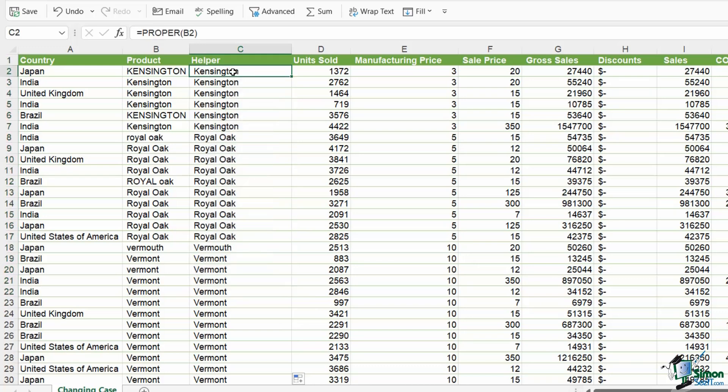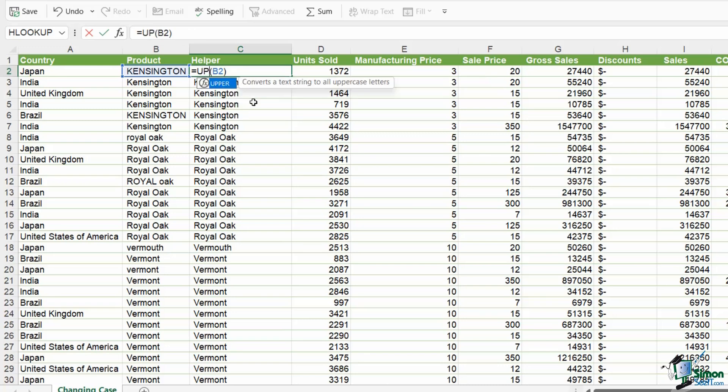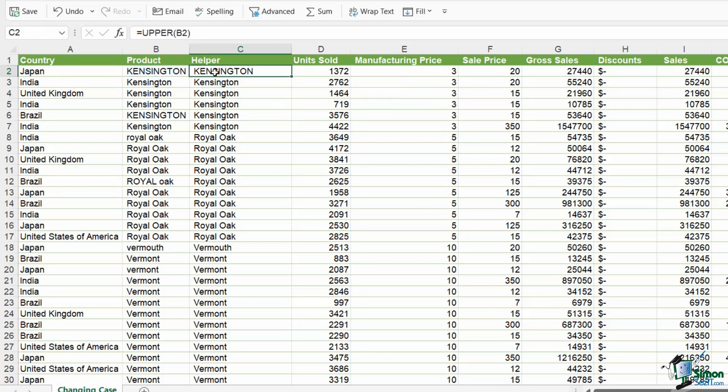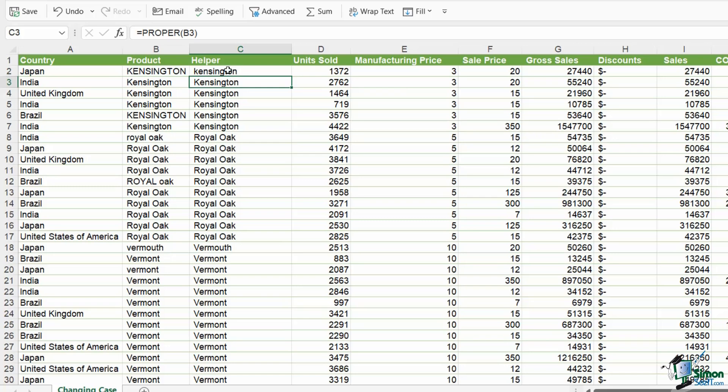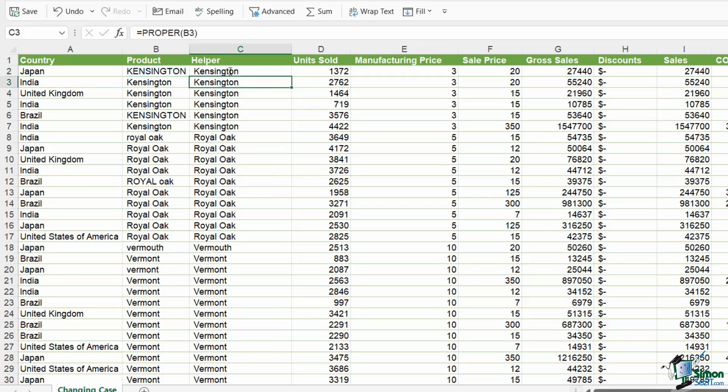It's also worth noting that if you wanted to change everything to upper case, you could replace proper with upper. And if you wanted to change everything to lower case, you guessed it, you can just replace it with lower. So three really helpful little functions just there.